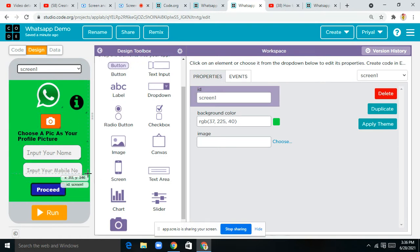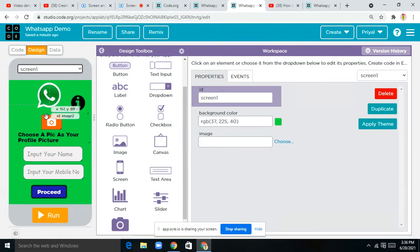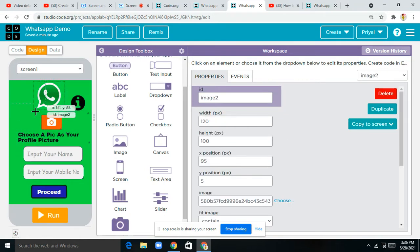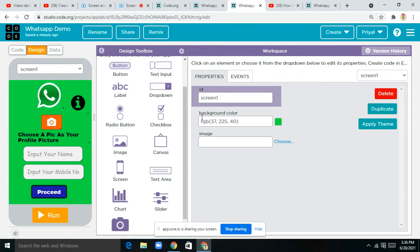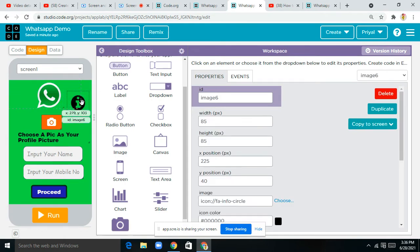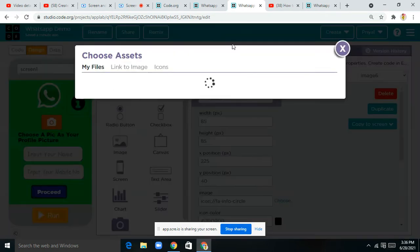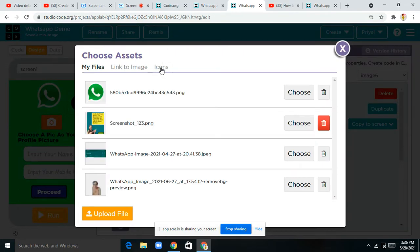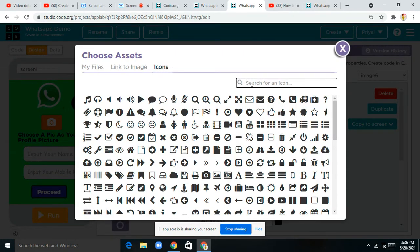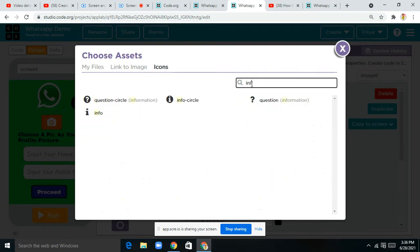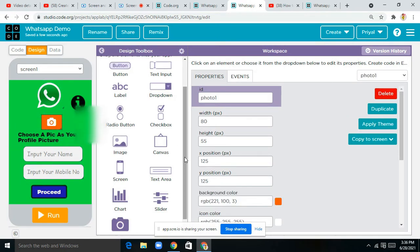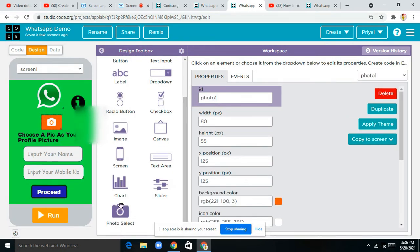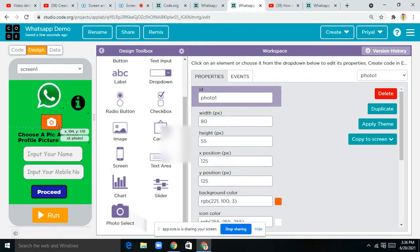Today I'll be explaining the whole designing part. Here you can see this is Screen 1 — this is an image and this is a background color, I've chosen a green one. Next it's again an image — I've chosen the icon. You have to click on 'choose', there is the option of icons, just tap there and you can type the icon of 'info' to find it. Next I've chosen one image picker photo, you can just drag and drop it here.